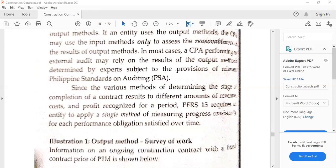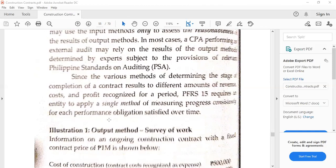Because there could be differences in the amounts obtained for revenue, cost, and profit when using various methods, PFRS 15 requires us to apply a single method of measuring progress consistently for each performance obligation satisfied over time. PFRS 15 requires analysis on a contract-by-contract basis. If we use a particular method for certain types of contracts, we have to be consistent in applying that, unless there is a very limited or restricted need to revise.